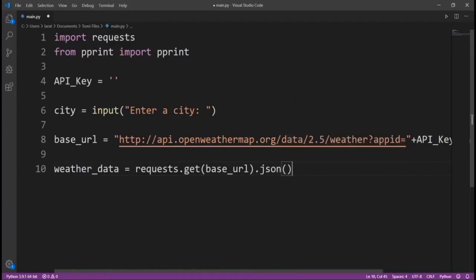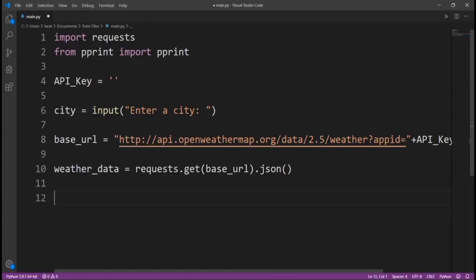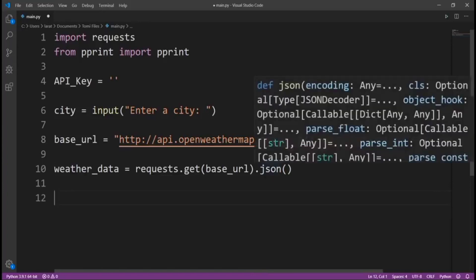So now, requests.get base_url.json. As I said, we're going to get a response from that URL, and it's going to have to be in a JSON format. So now we have everything we need about this current city in a JSON format.